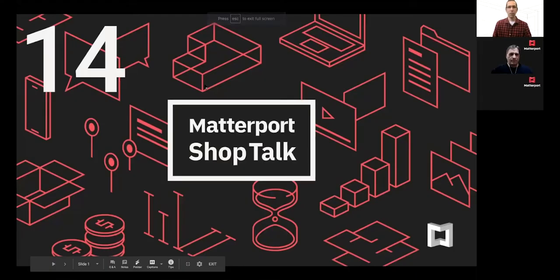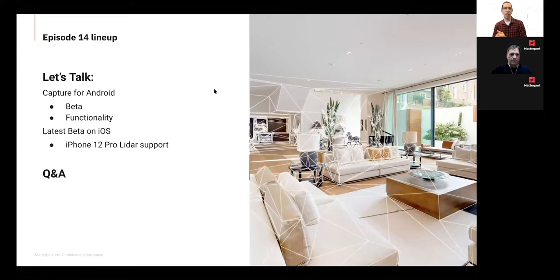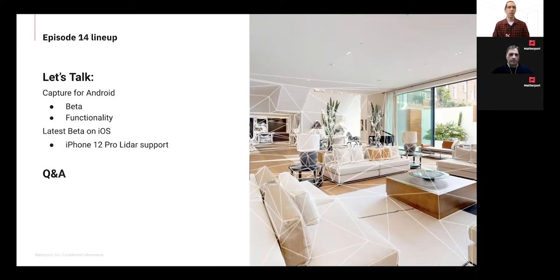We also have with us again Elizabeth Favosi, who will be helping us with questions. So let's get the slideshow going. ShopTalk 14 — thank you very much for participating. As Kirk just mentioned, we'll be talking about beta functionality for Android and the iPhone 12 Pro with LiDAR.